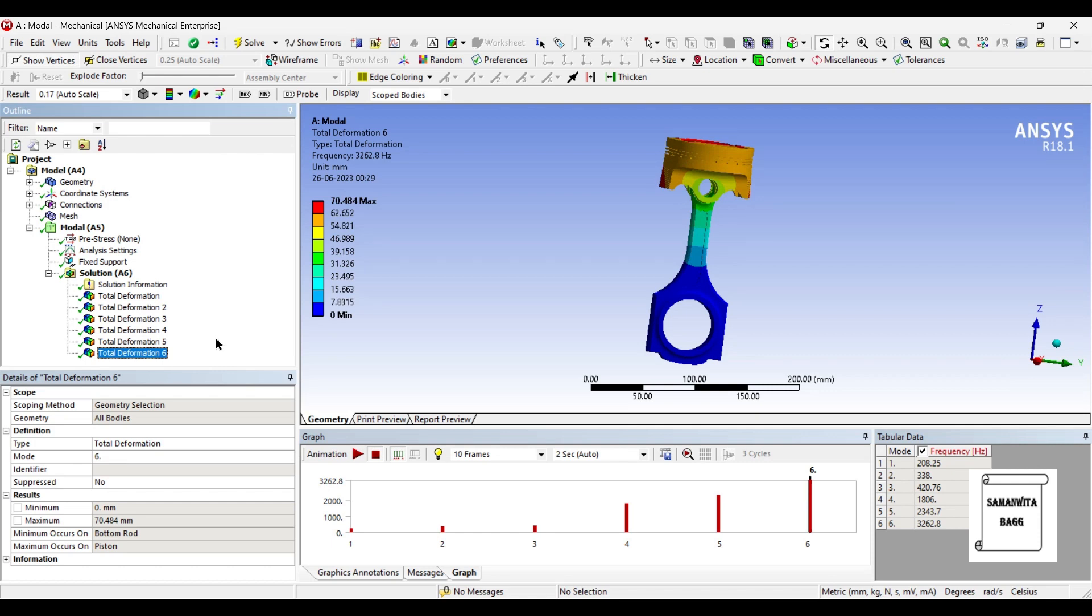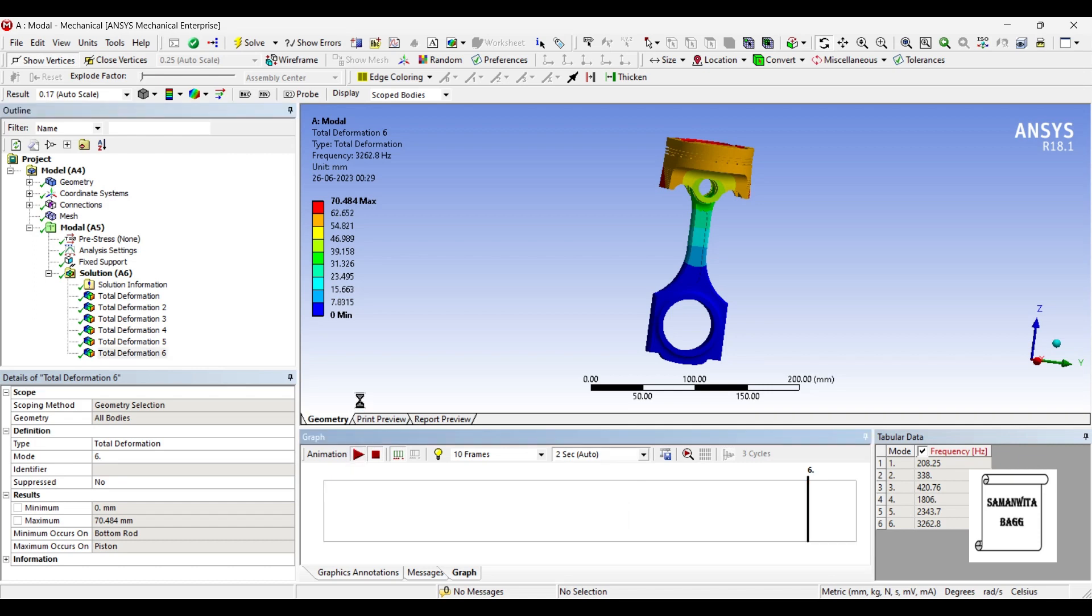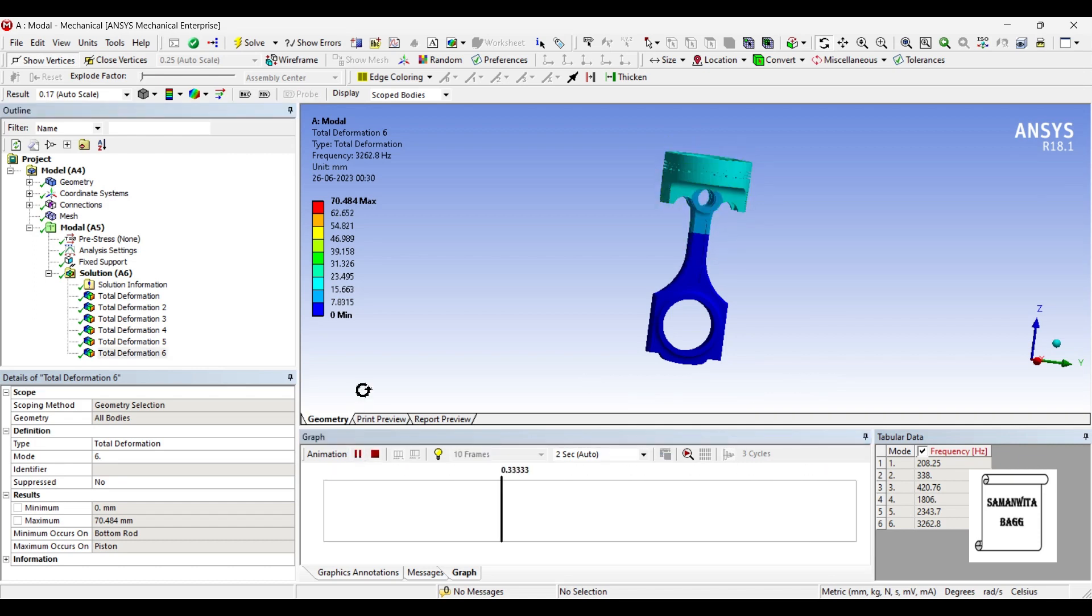So, this is something which needs to be noted and also the change of frequencies that you can see for each mode. You can animate and check the result for the last one.